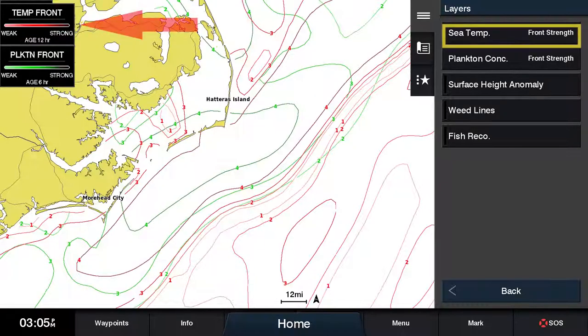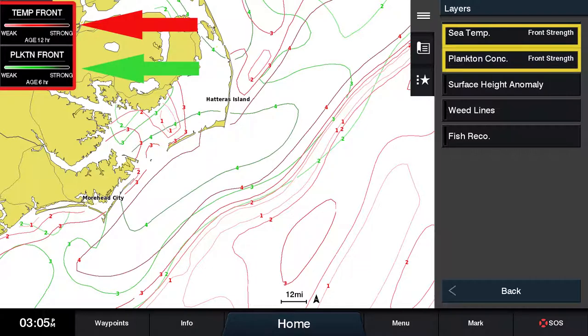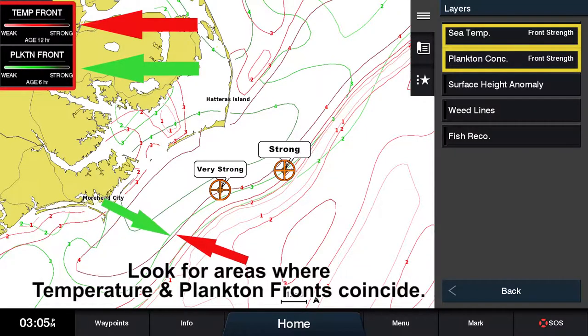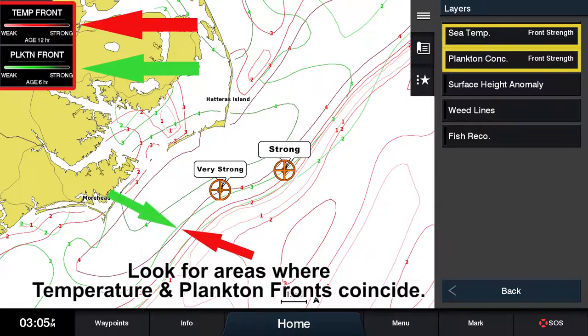A good tip to remember is the likelihood of locating game fish will ultimately increase by using several fish mapping features in combination.